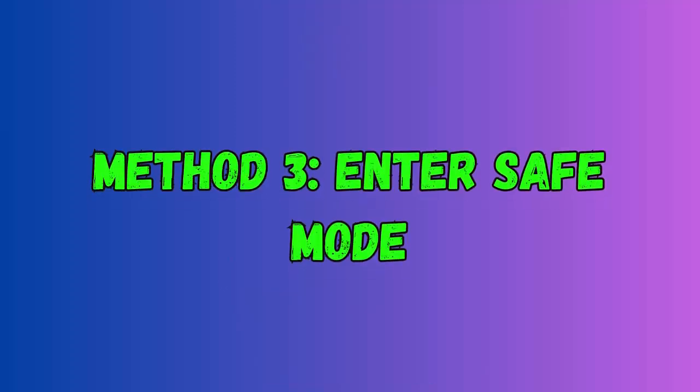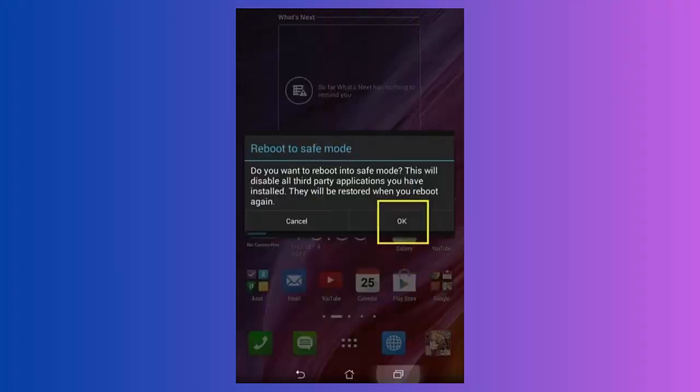Method three: enter safe mode. Putting the phone in safe mode helps to know if any third-party app is the culprit for the pink vertical line. If you have recently installed any third-party apps and encountered the pink line, then remove the apps.